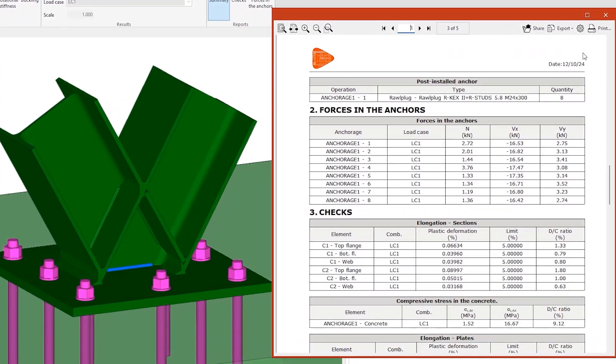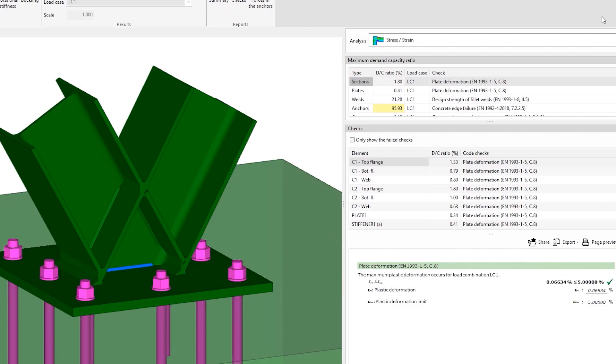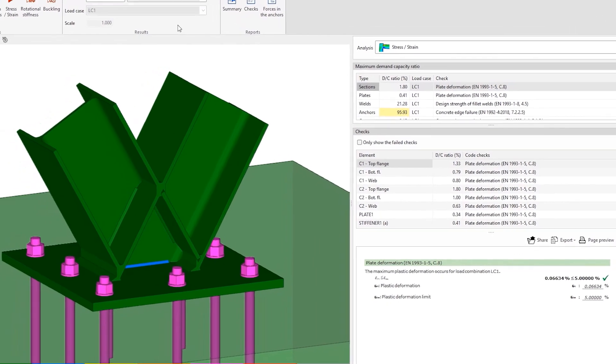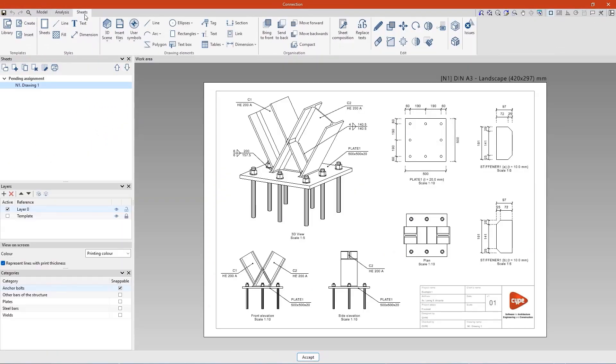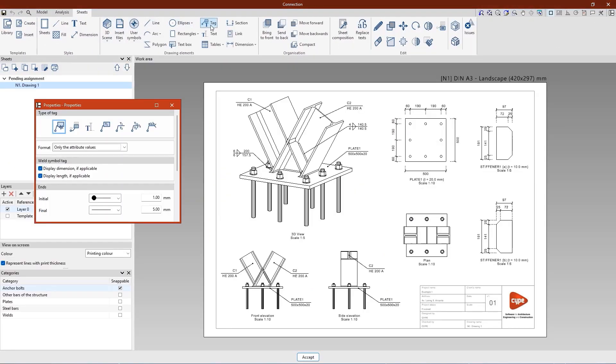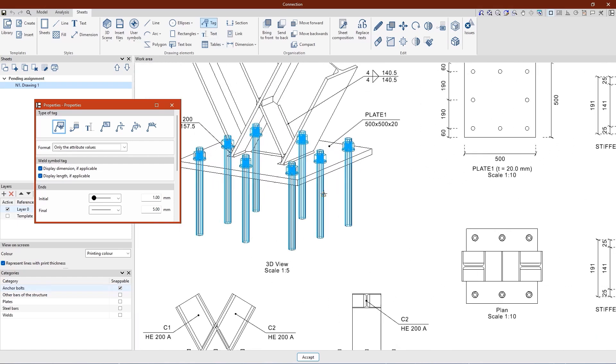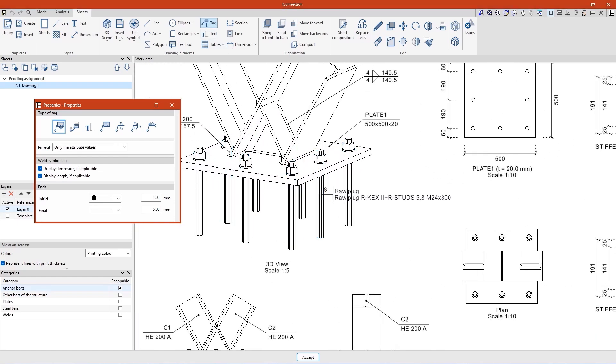Finally, from the sheets tab, we can create the graphic documents of the connection, where we can include views or drawing elements, such as automatic tags.